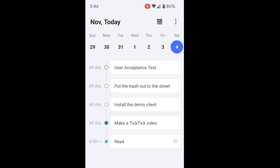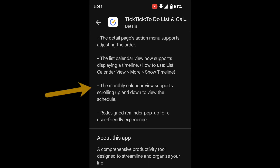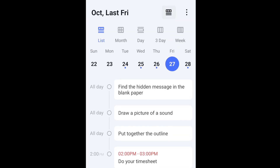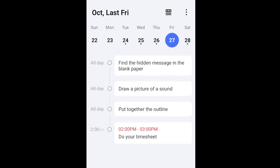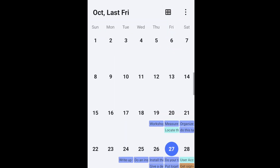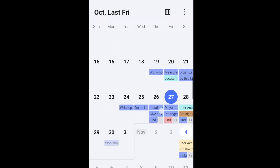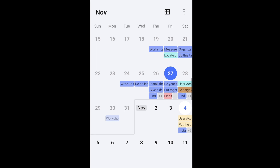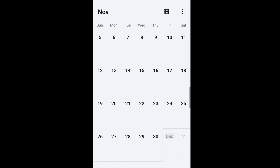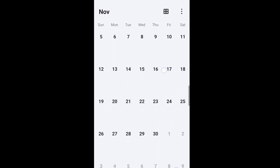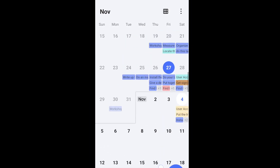Back to the list of updates: the monthly calendar view supports scrolling up and down to view the schedule. This seems to be an update they made to both the desktop and mobile versions, and it is an improvement. It's just easier to have a smooth scroll through the months, rather than jumping from one month to the next.